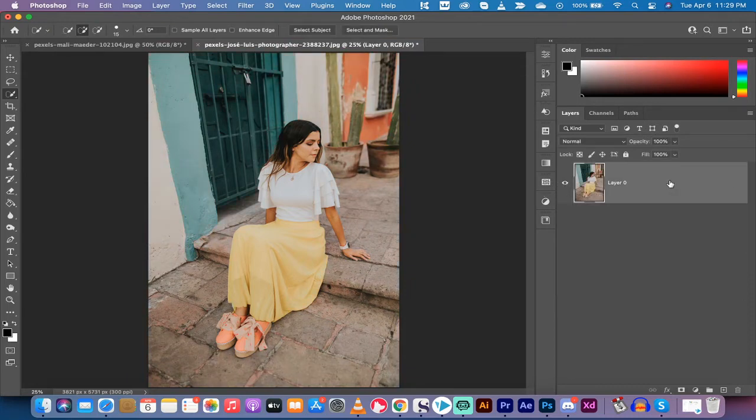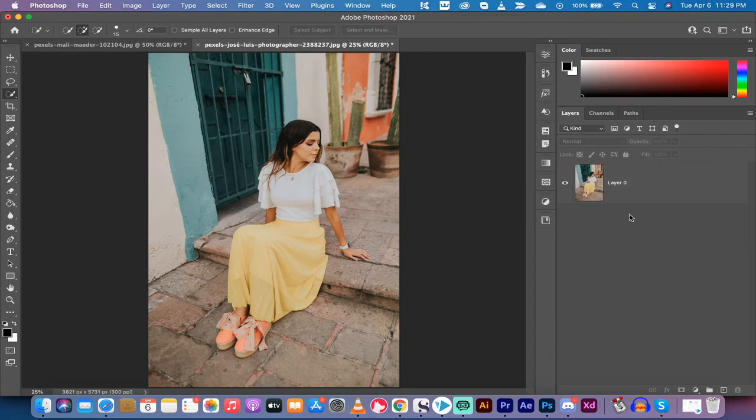I'm going to just delete the top layer. So this is what we're starting with. You can start with any image. Once you've got that in,